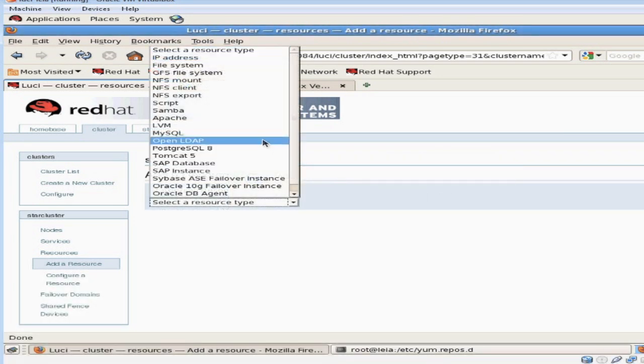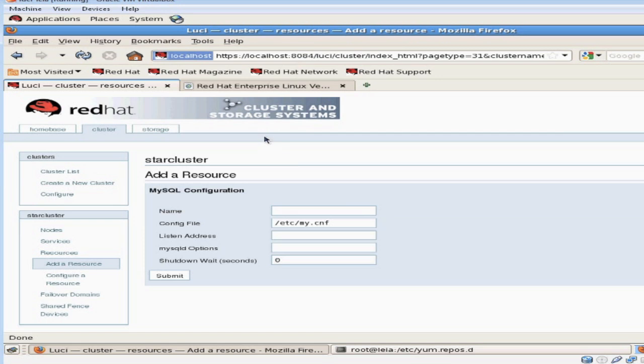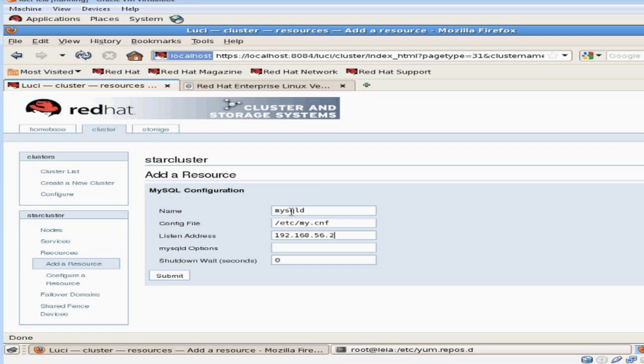The next resource I'm going to define is the MySQL service. I'm going to give the service a name that corresponds to the system service. You can tell it where the config file is. And I'm going to give it a listening address. Notice how this IP address is the same as the IP resource I just added.